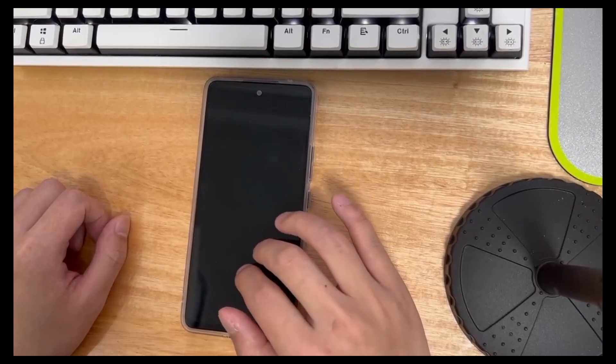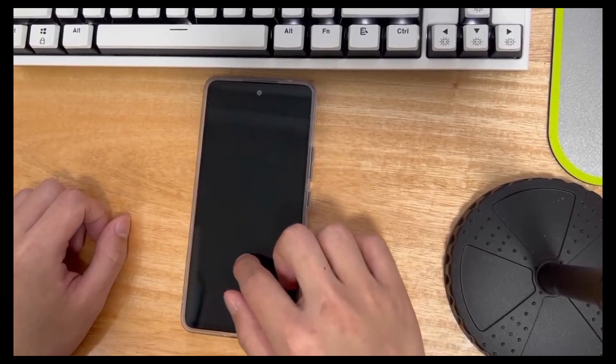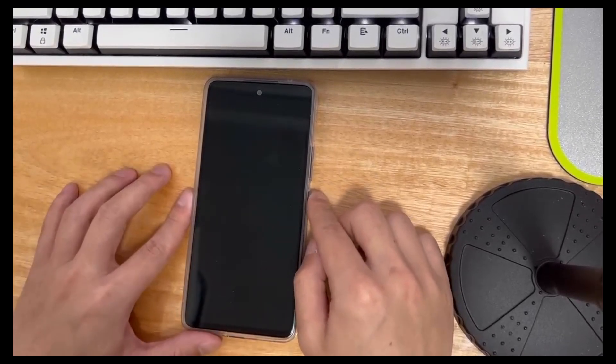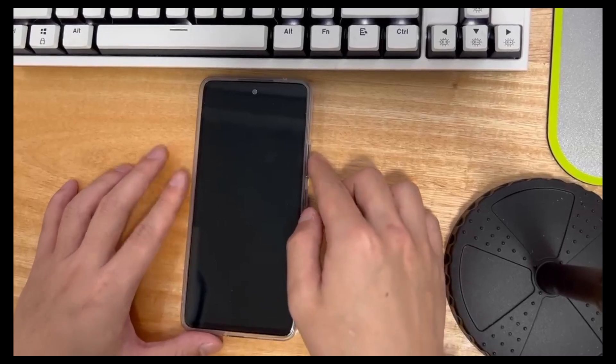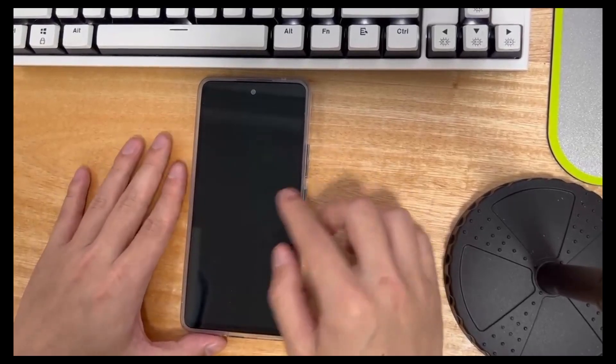Applicable mobile phone models include Samsung, Huawei, Xiaomi, OnePlus, Vivo, Oppo, Sony, LG, and HTC.